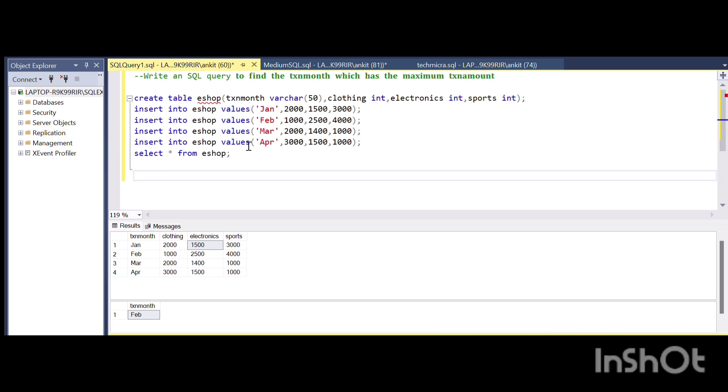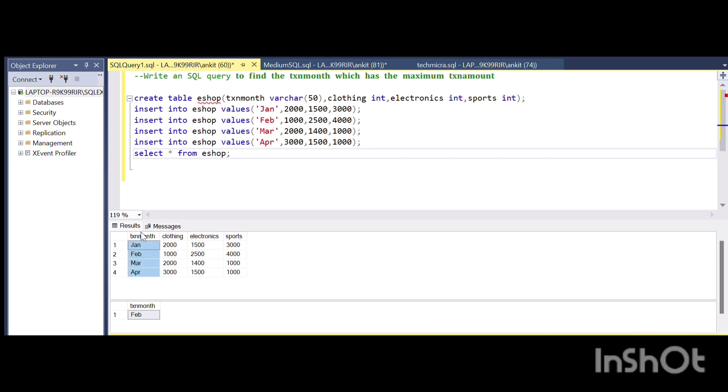Hi y'all, welcome to another video of CodeCon. Today I'll be solving an interview question. In this particular question, we are given a table called eShop which shows the tax month and the amount of tax for each category of products.